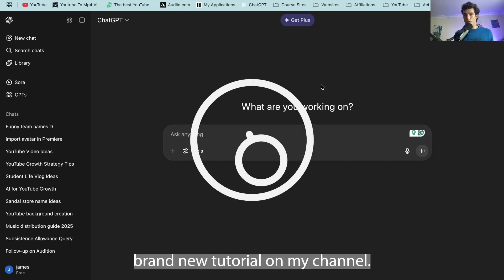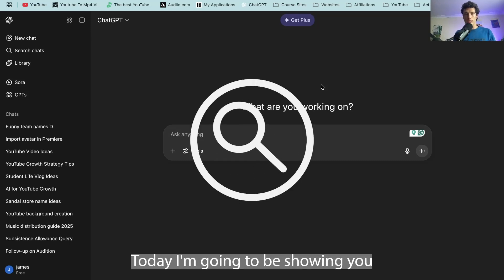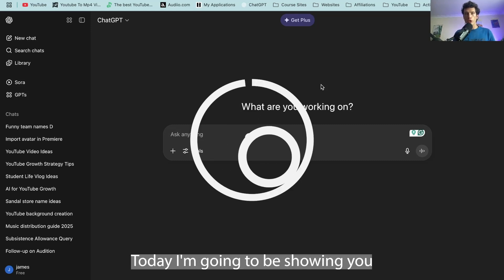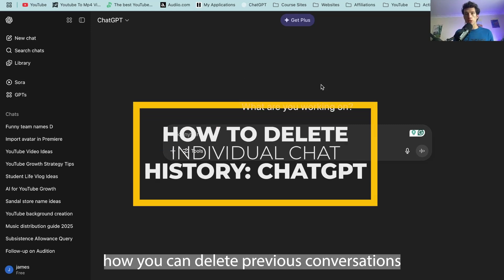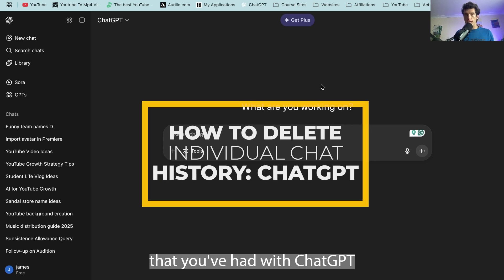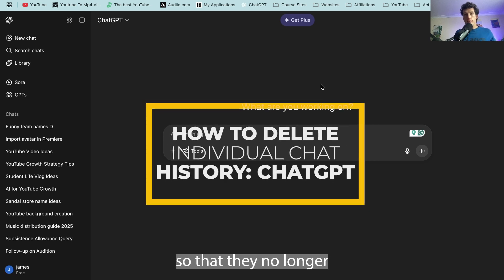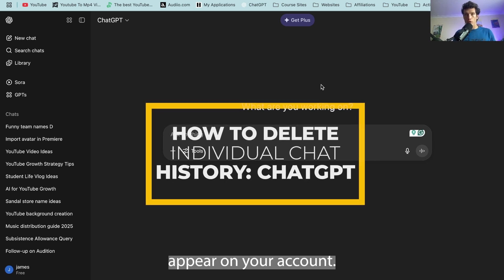Hello and welcome back to a brand new tutorial on my channel. Today I'm going to be showing you how you can delete previous conversations that you've had with ChatGPT so that they no longer appear on your account.